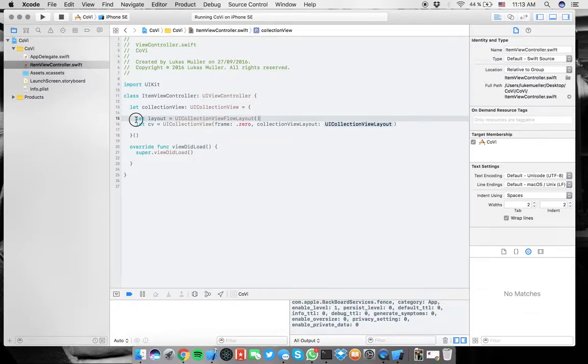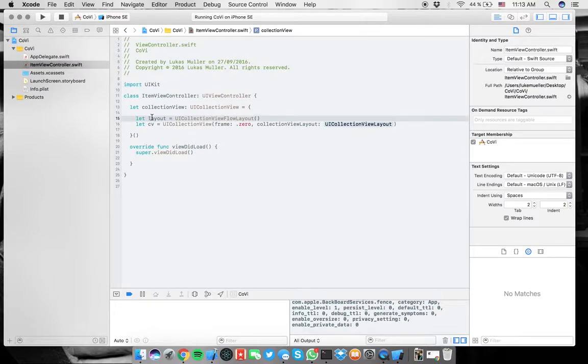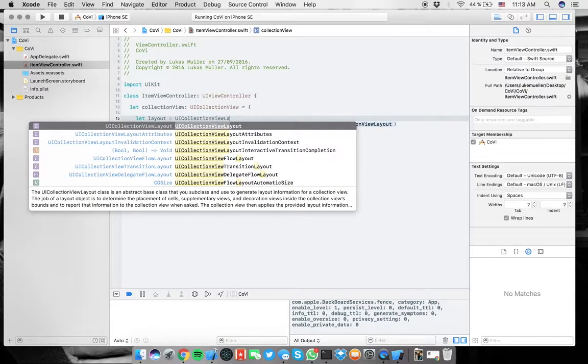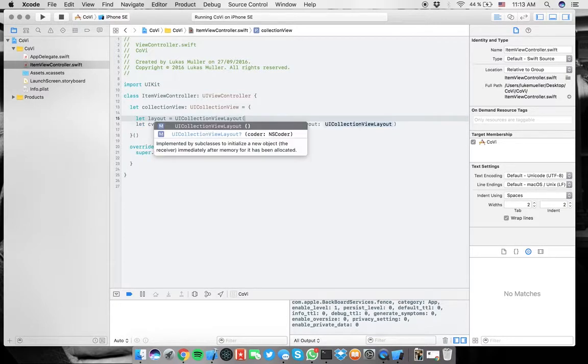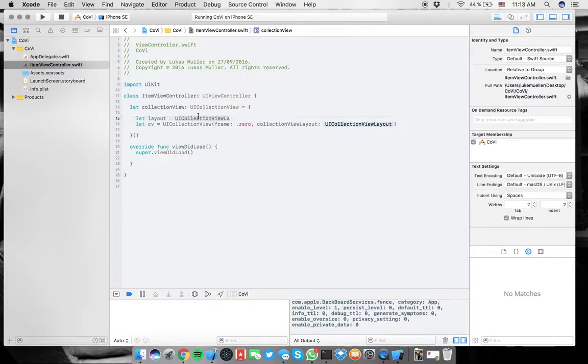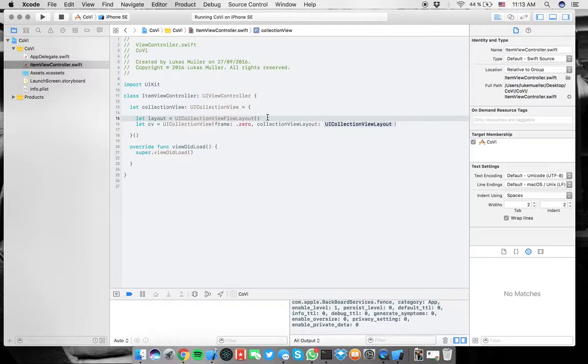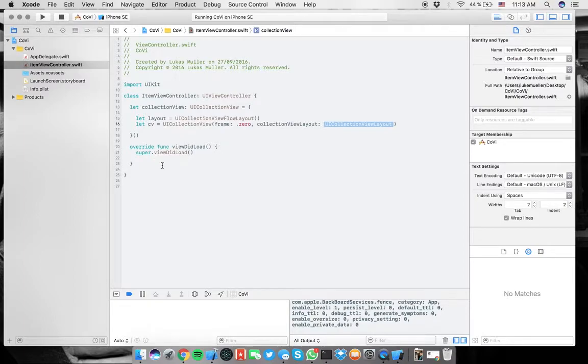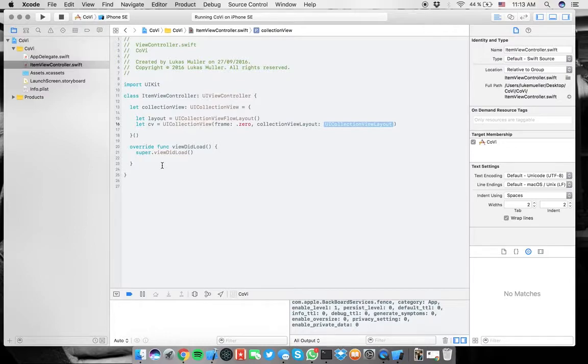You don't have to do the CGRect. Then you need a UI collection view layout. We're going to use another type of layout which brings more functionality to it, which is UI collection view flow layout and initialize it. Basically what we have done here now is we just created a constant layout with this type.